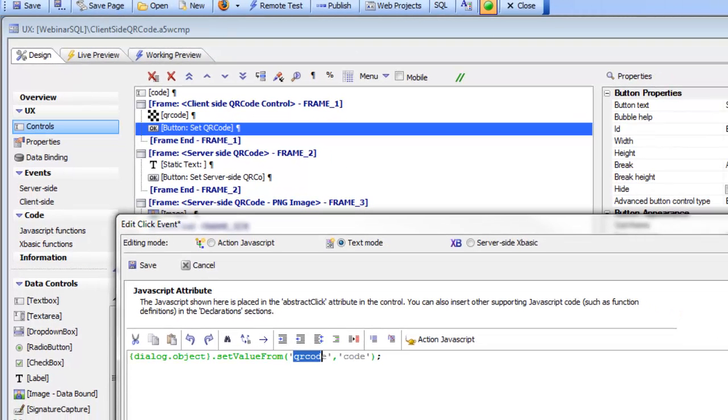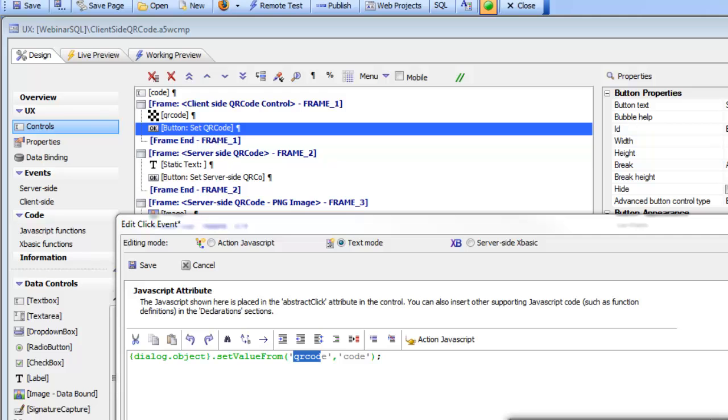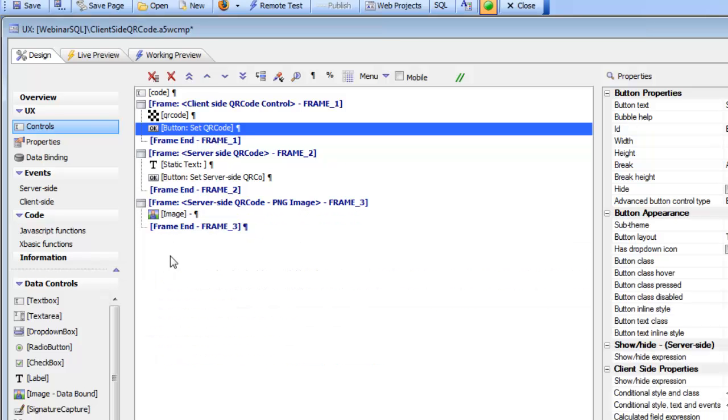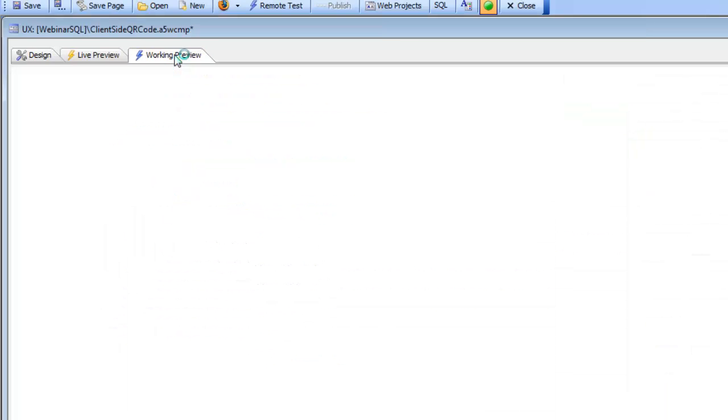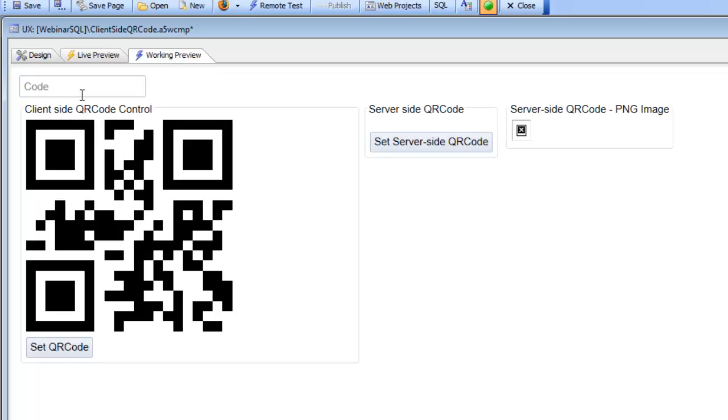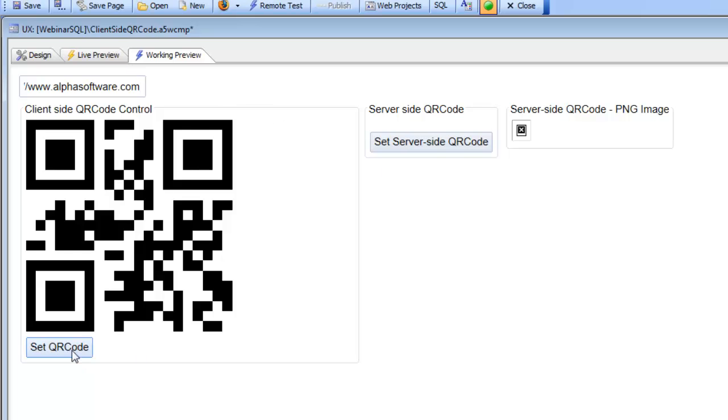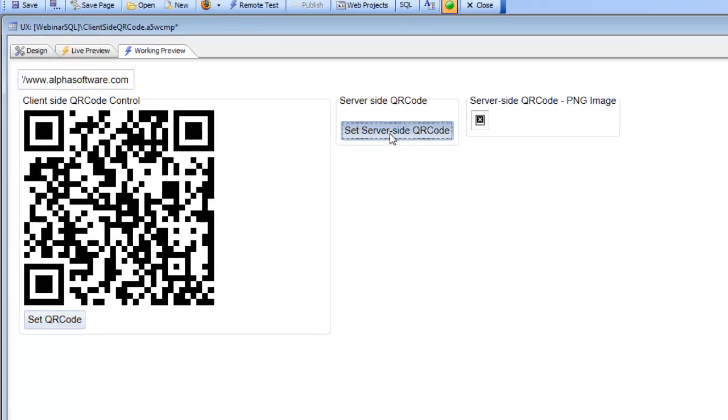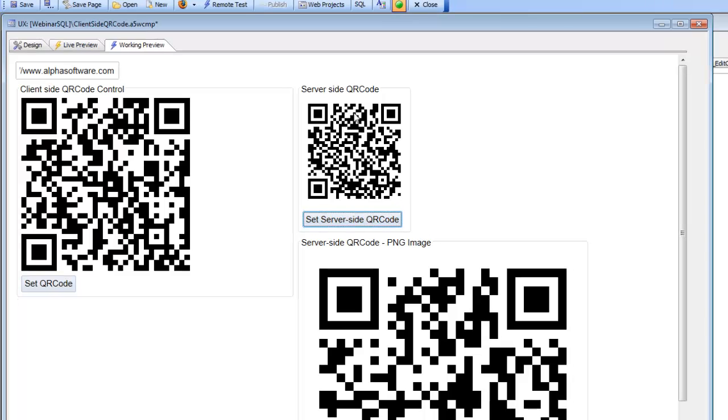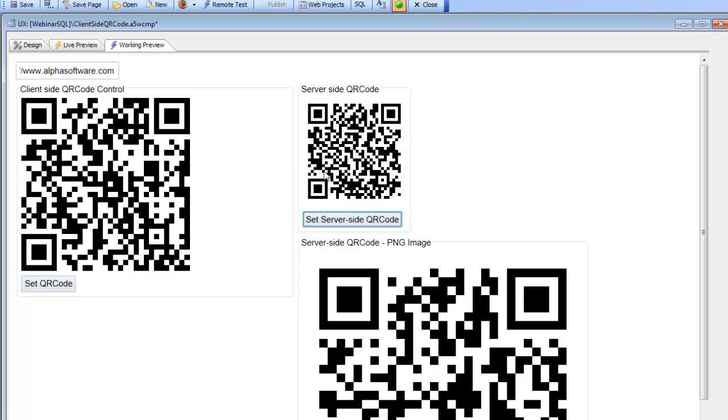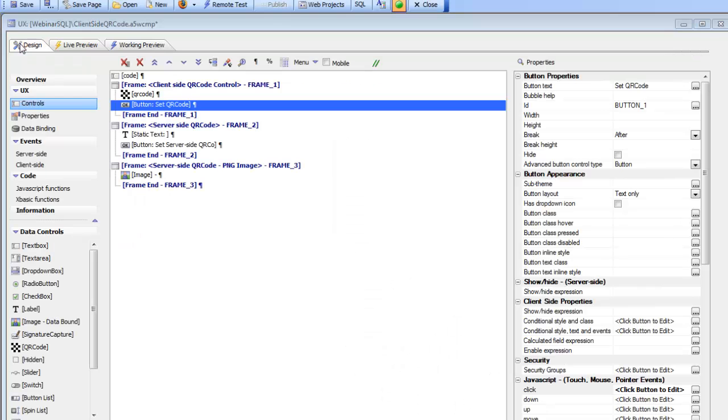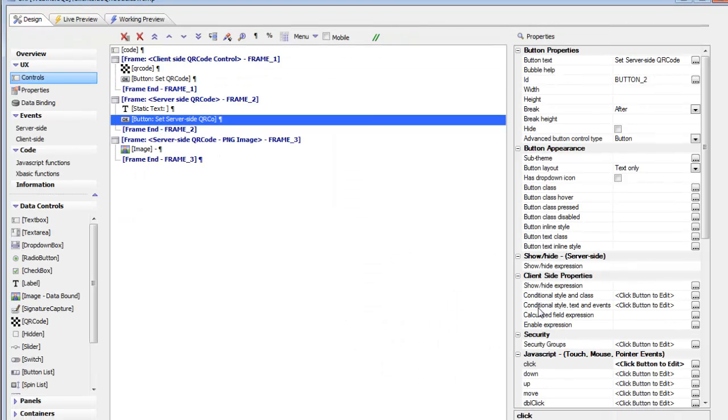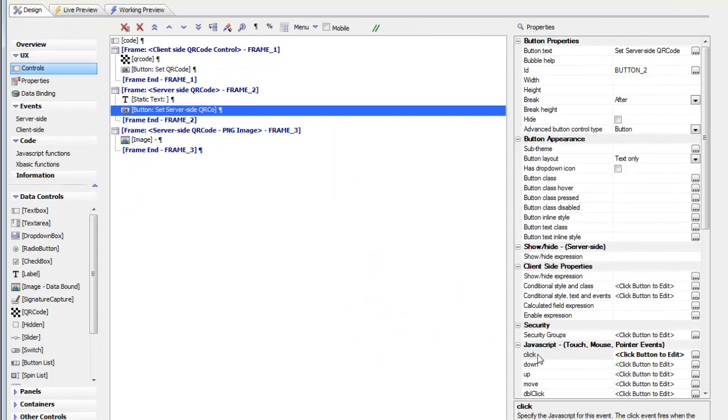That's all that's involved in doing a client-side QR code. Now let's take a look at server-side QR code. Let's go back here and type in HTTP and then click this button for the client-side QR code and this button for the server-side QR code. What we see over here are two different QR codes produced on the server using two different techniques. Let's go back now and take a look at how this was done.